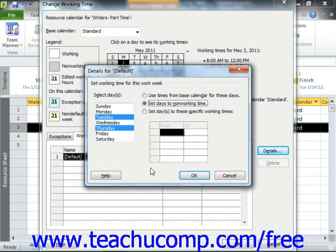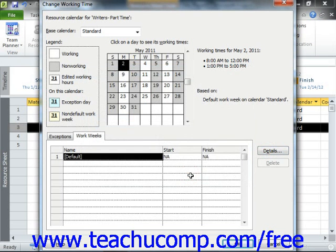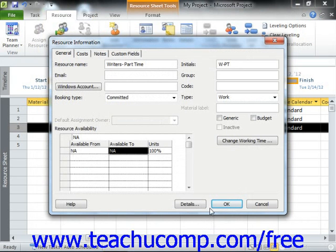Once you have finished creating your custom work schedule, click the OK button within the Details dialog box in order to return to the Resource Information dialog box. Then click OK within the Resource Information dialog box in order to save the changes to the selected work resource's schedule.